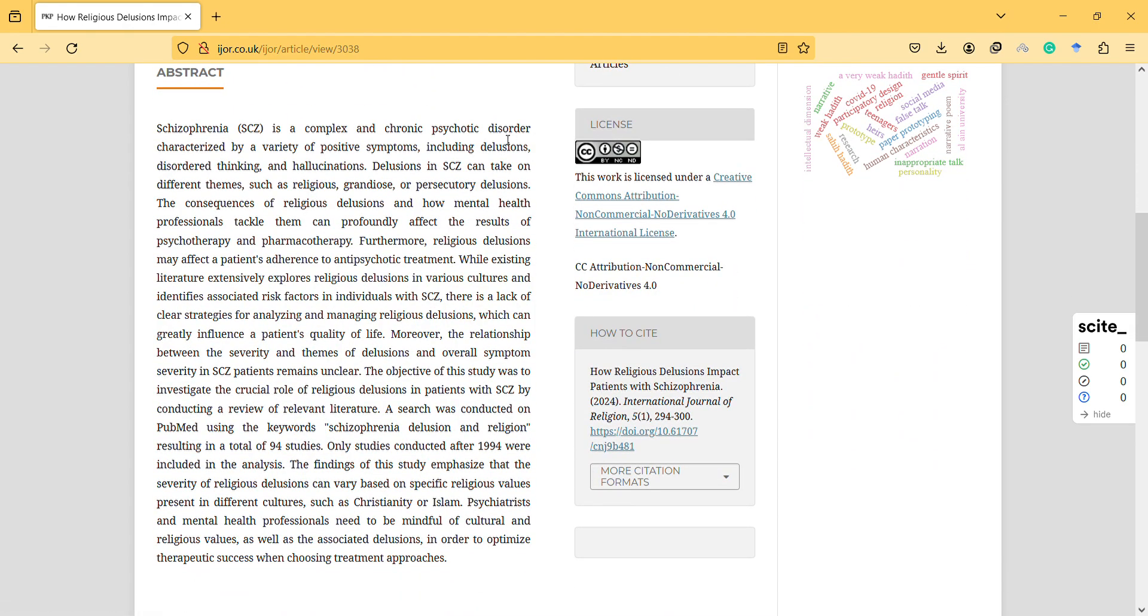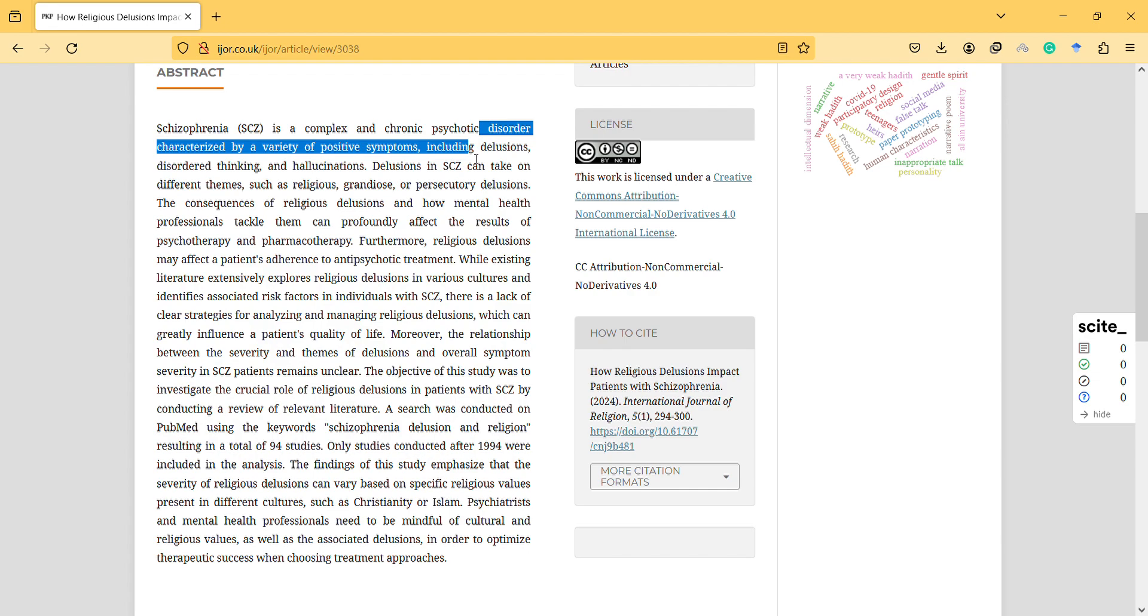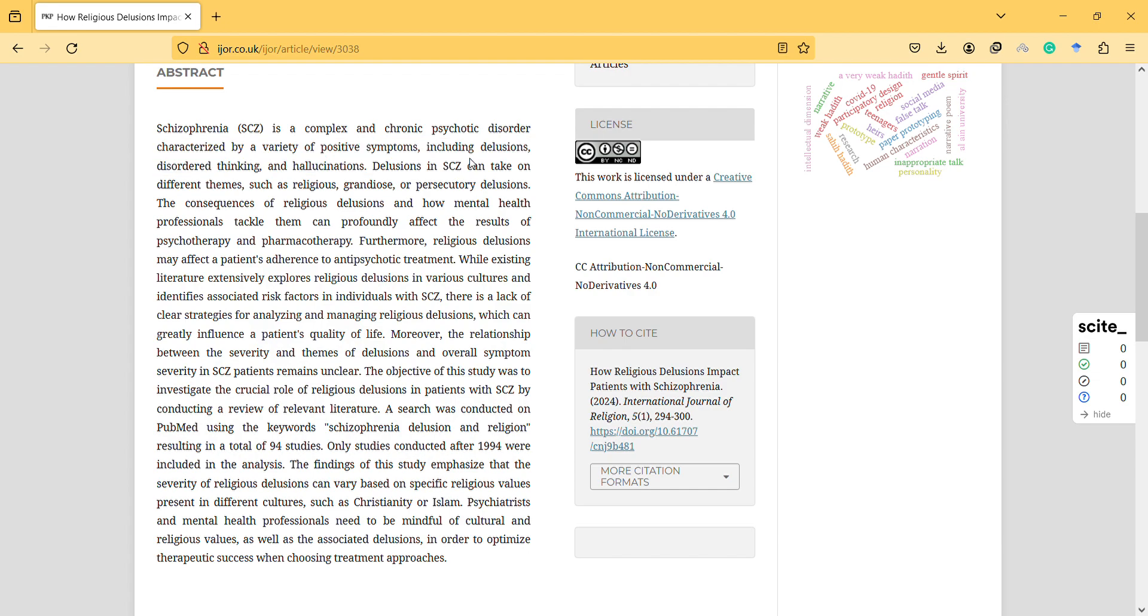Schizophrenia is a complex and chronic psychotic disorder characterized by a variety of positive symptoms including delusions, disordered thinking, and hallucinations.